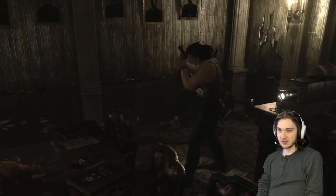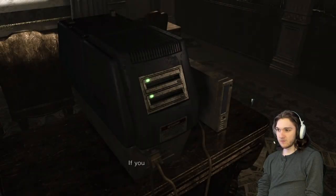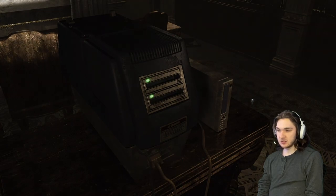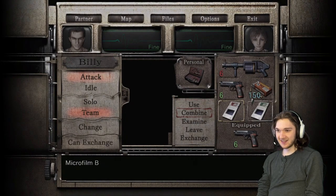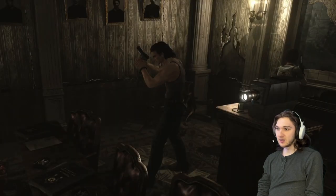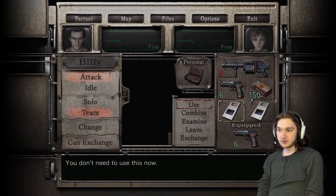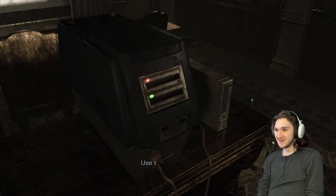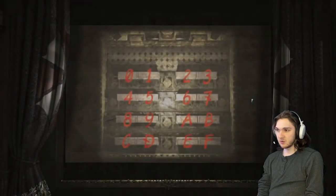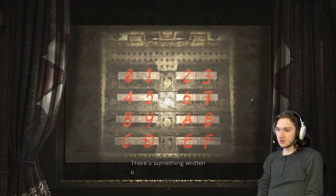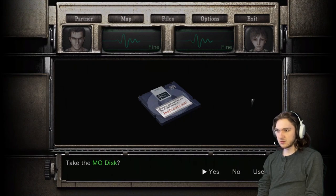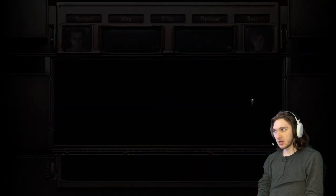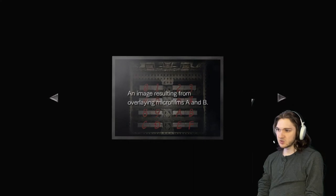Aha the projector is here, Becca that's all you. There's a microfilm projector, if you had some microfilm you could view its contents on the screen. Well what do you know I have both. Do I have to like stand directly behind it? The camera angle, okay you don't need to use this right now, you can use it, okay. Insert B as well, might as well right, we have both. What is this? Something written on top of the picture of the seats. Take the MO disc, security system version, don't carry out. I'm carrying it out of here.